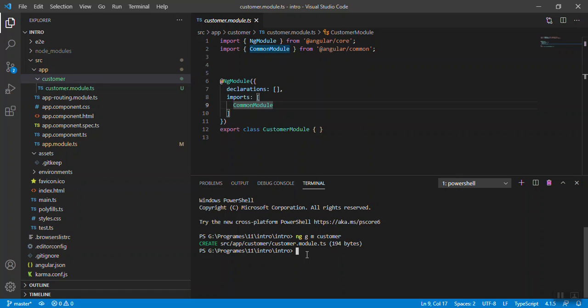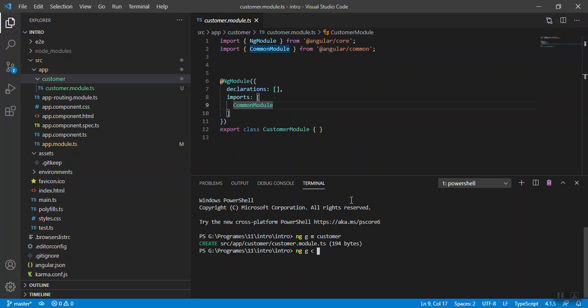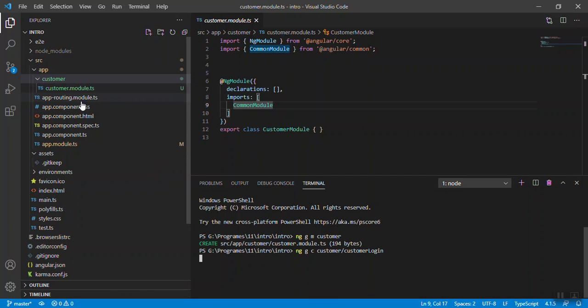How will you create one component under the customer folder? ng g for generate, c for component. C is the alias for component, so I will say customer login. Now if we write as it is, it will create the component outside the customer folder, but we need to create the component inside. So write your folder name then your component name, press enter.